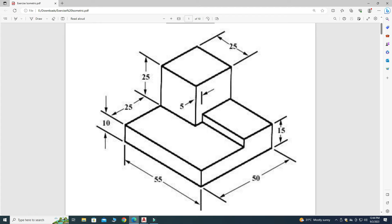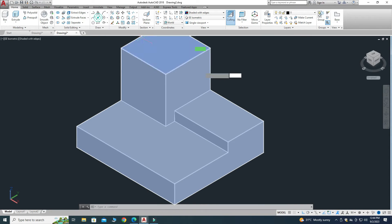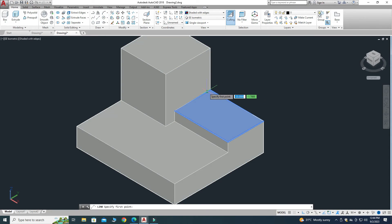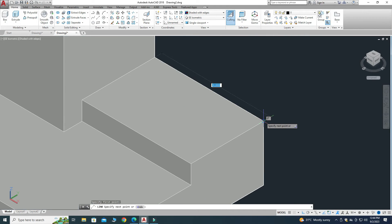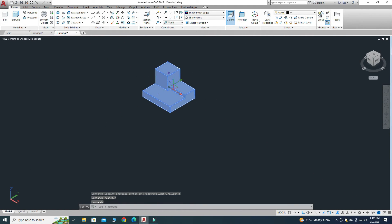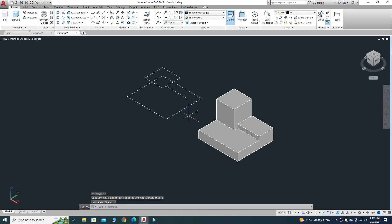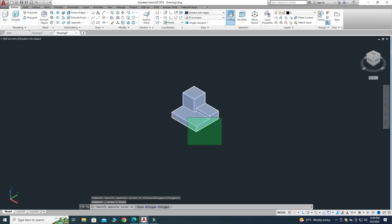Let's verify — this dimension should be 30. Go to the Line command and check: yes, it is 30. I'll select the 3D object, reposition it, and then delete any unnecessary construction lines.